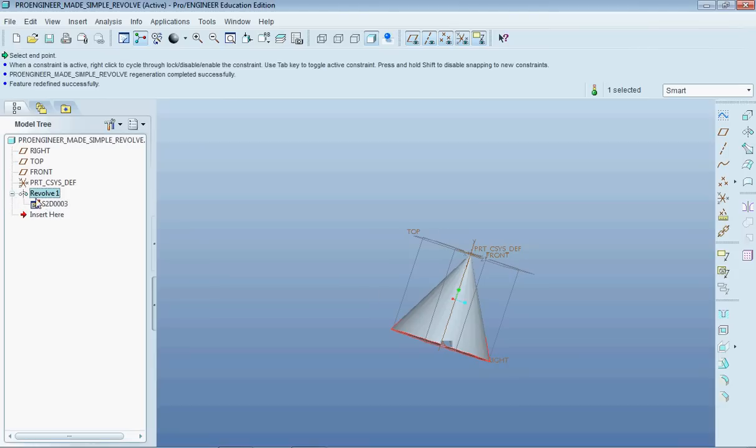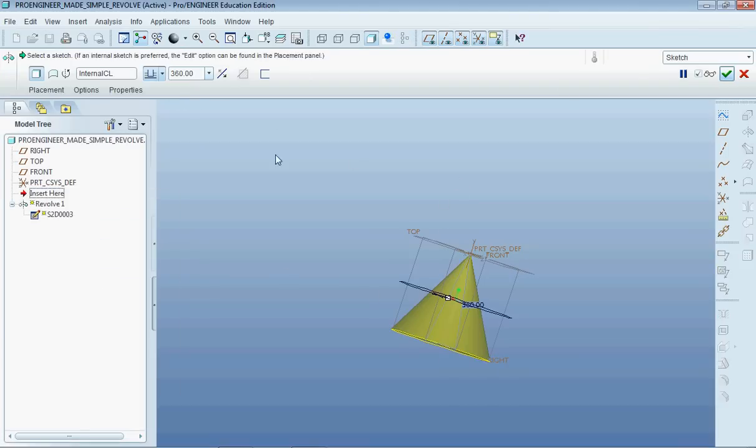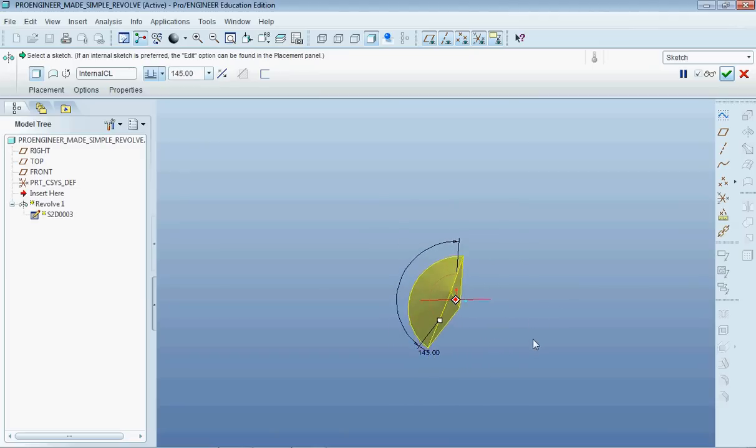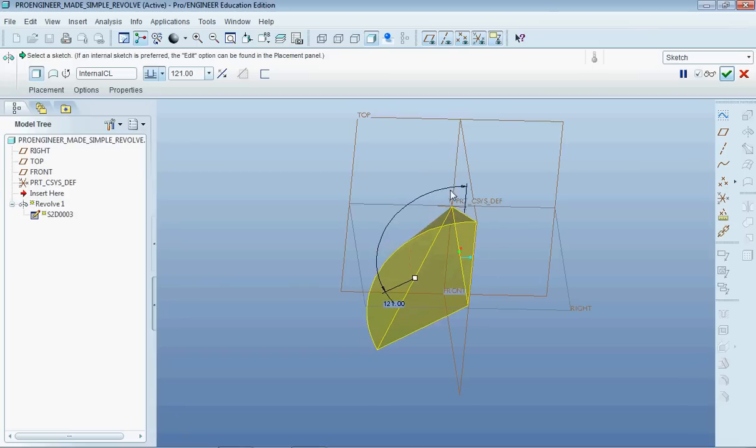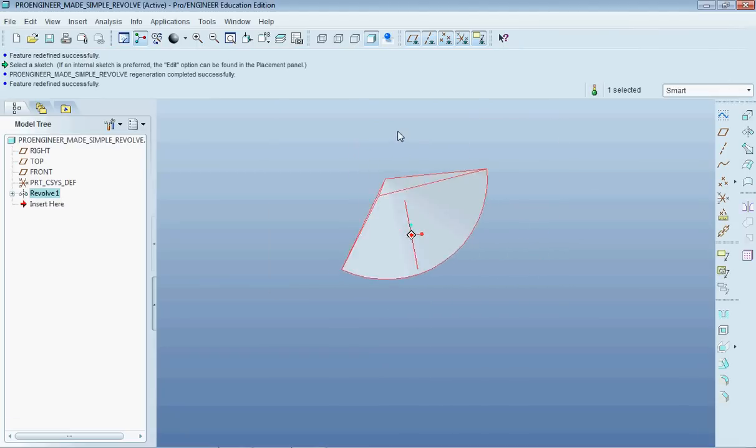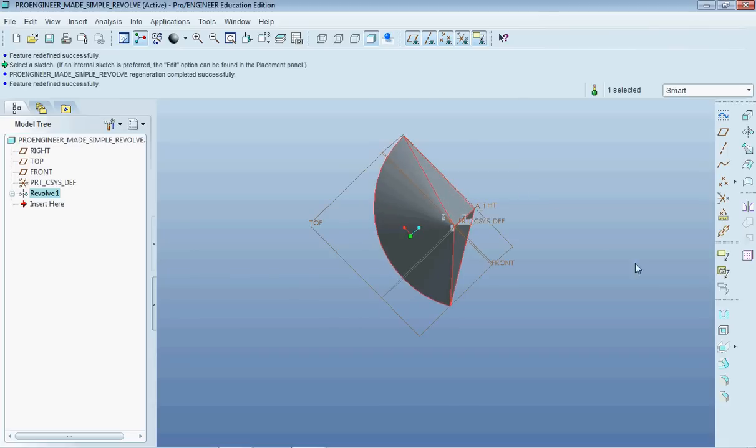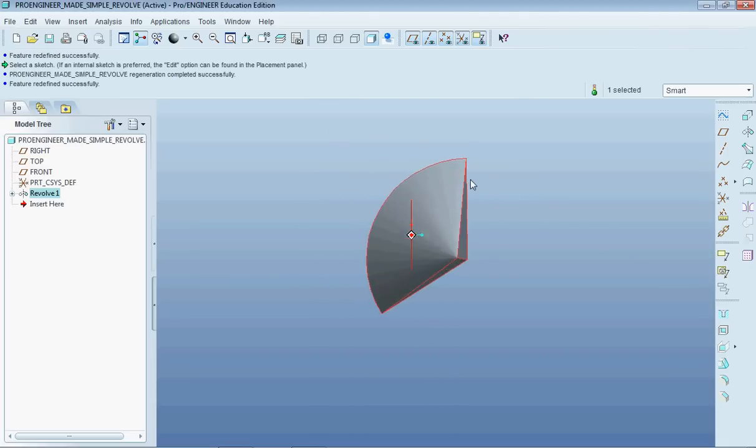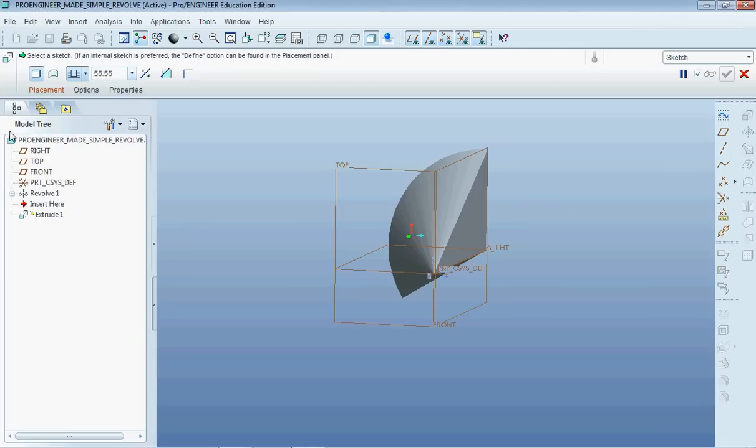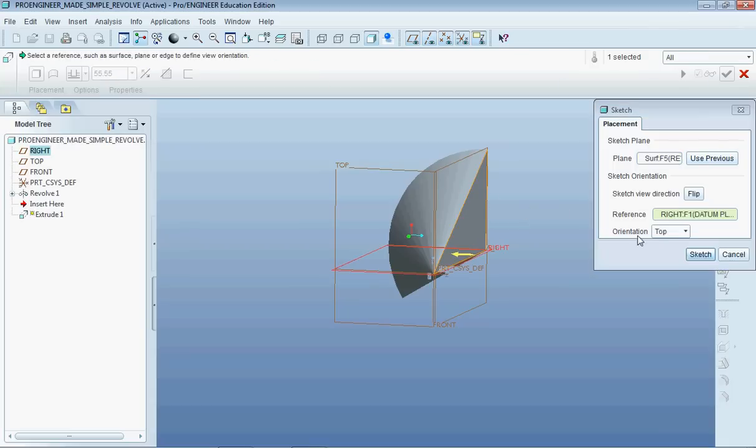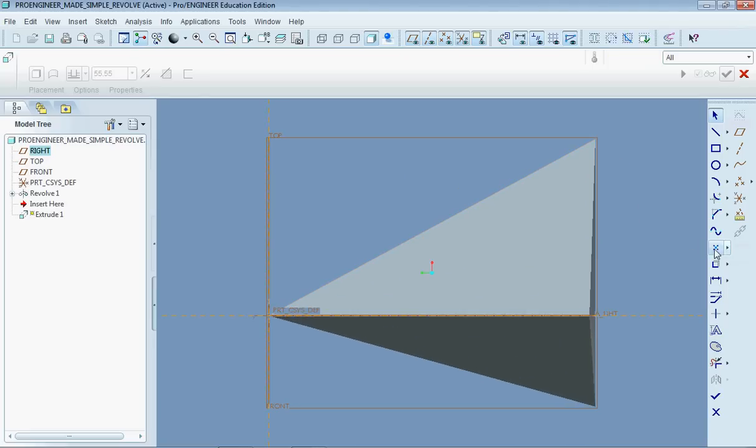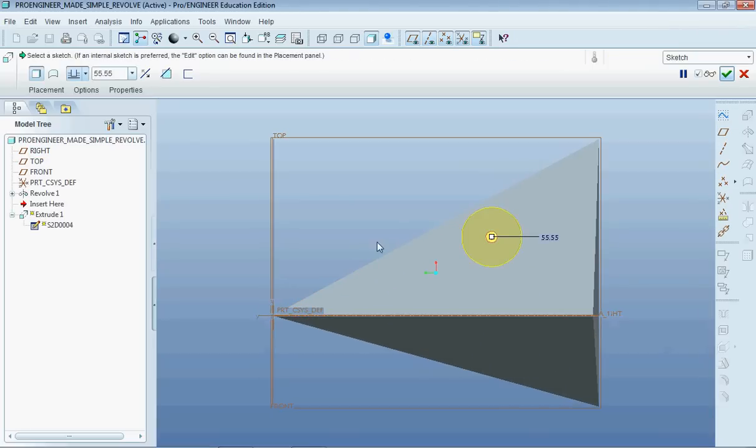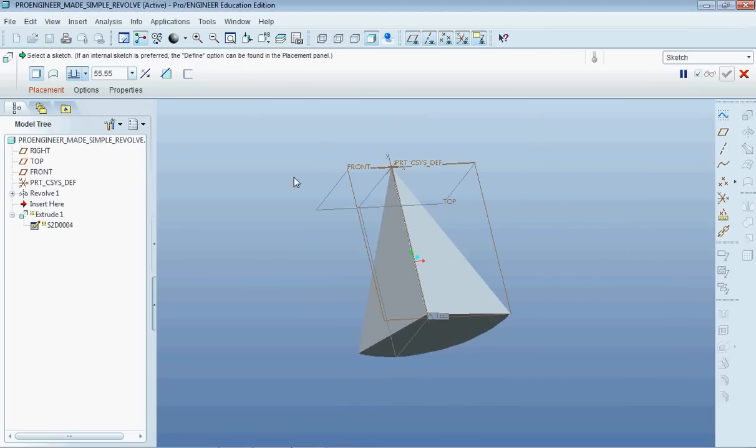Now one thing that you can do with a revolve if we go back to edit definition here is you can define how far around you want this to go. This is what I found kind of cool about revolves. You can define the angle from start to finish that this is going to revolve through. This is around 120 degrees there. And so I could have a very very interesting shape and then build and extrude off of a face here. So you get the idea there.